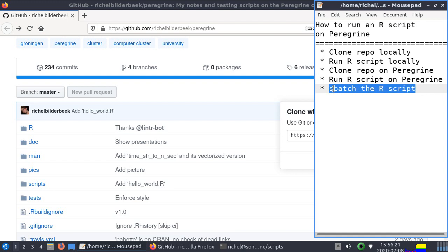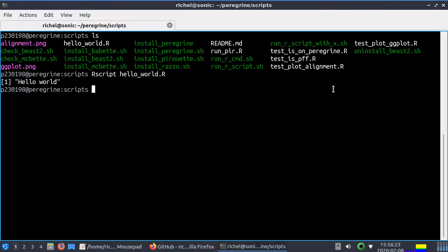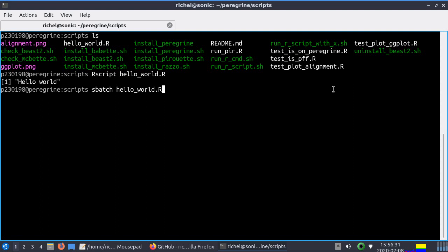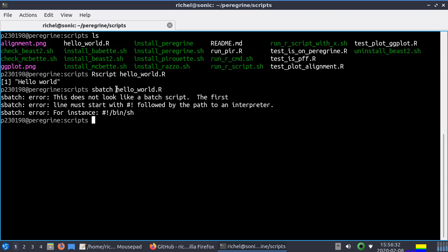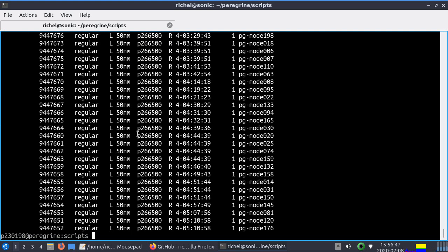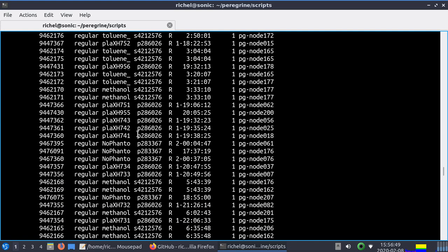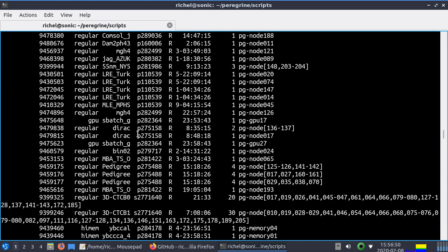The hardest thing is to sbatch the R script. So we want to write something like sbatch hello world.r. Because sbatch is the command to make Peregrine one day do the calculations in hello world.r. It's not much of a calculation. But we can find all the queues of all people using Peregrine at the moment.